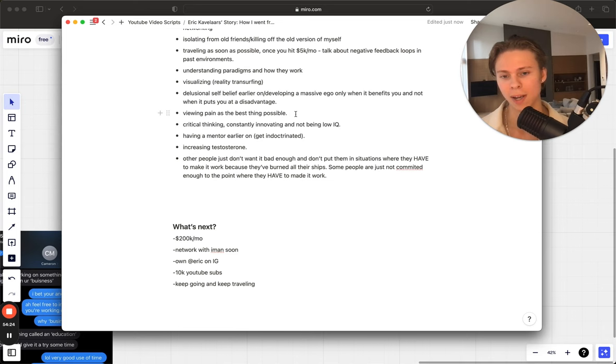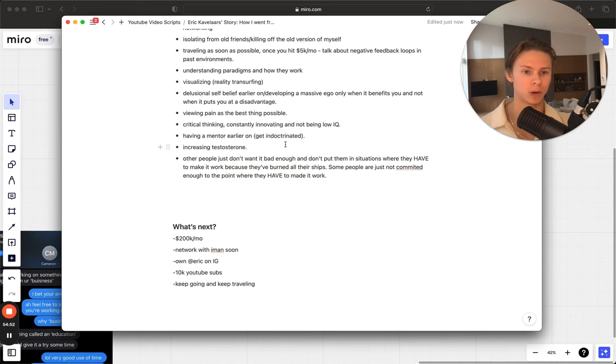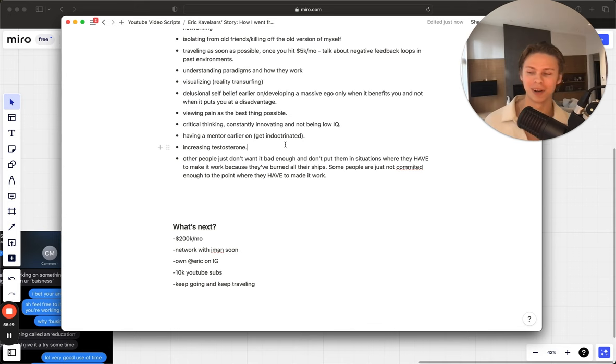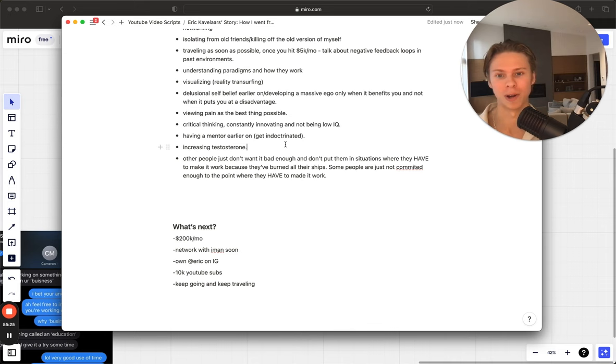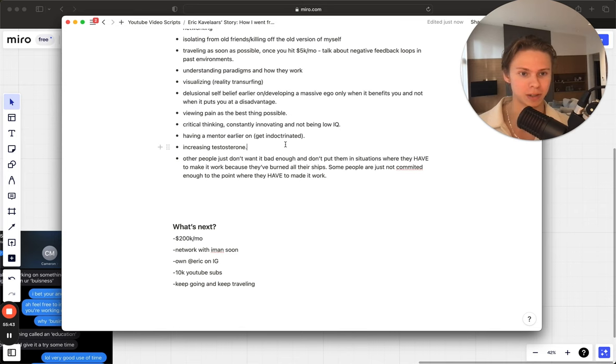I'm actually going to cover the last points that you guys actually have to take away in this video. The first one is networking. Isolating from old friends and killing off the old version of yourself is very important. Also traveling just as soon as possible. I honestly wish I did start traveling earlier on. As soon as you hit 5K a month, bro, get right into it. Try to network with guys in the space and just split it all. That person will keep you so accountable and the energy that you get in these villas is crazy because when you live with other entrepreneurs in the same villa, all of your minds start to come together and you just feel like you're on top of the world.